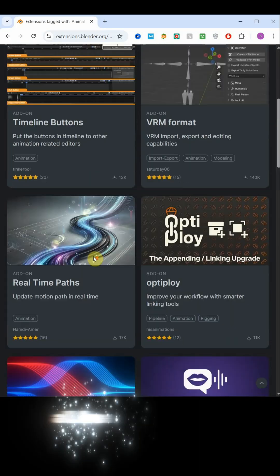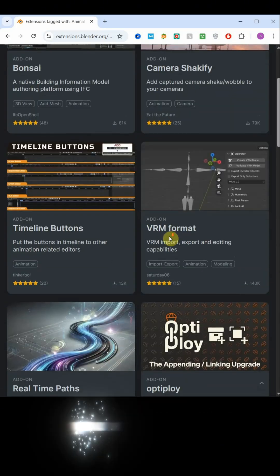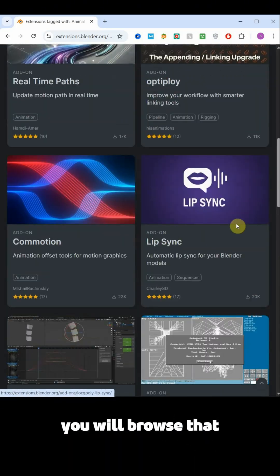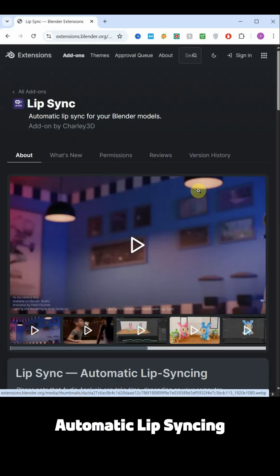That way all free add-ons related to animation will display there. We will browse the add-on named lip sync automatic lip syncing.